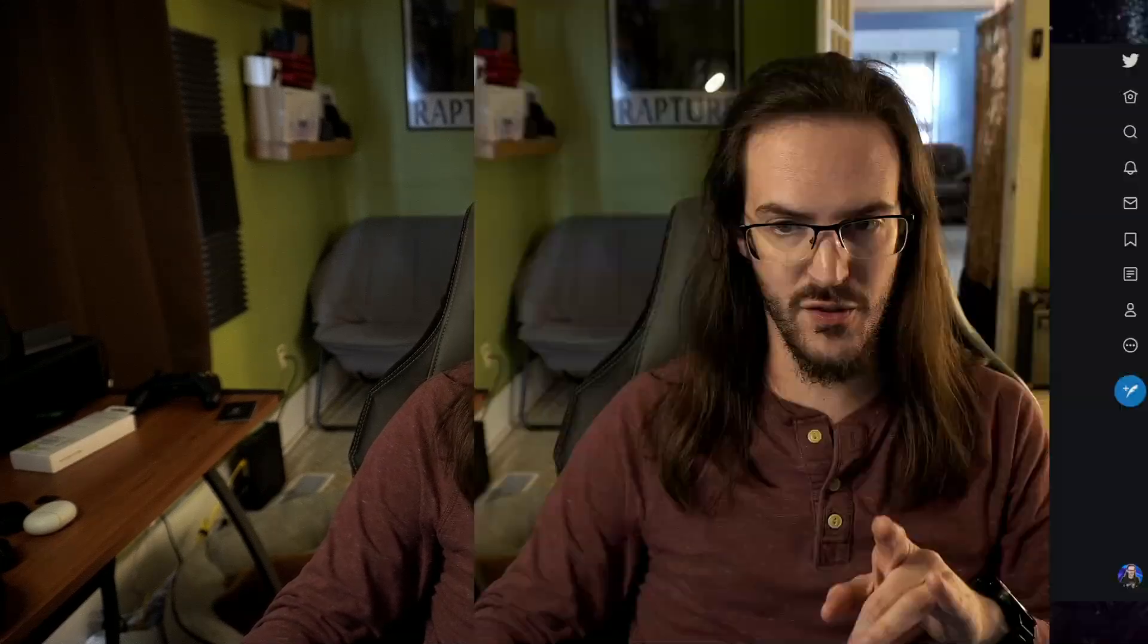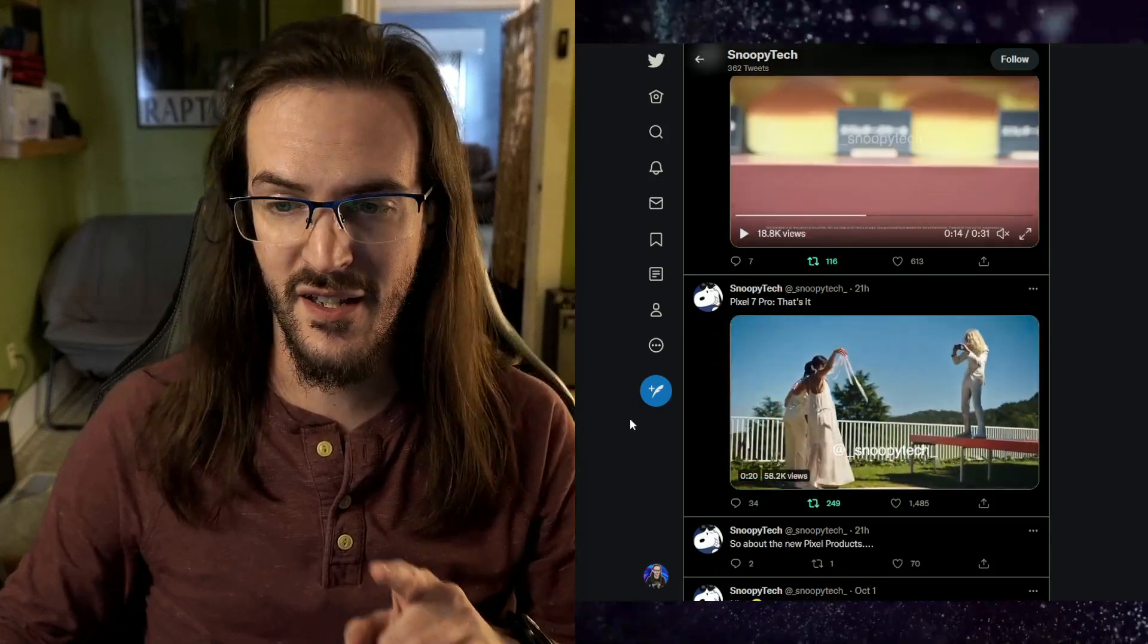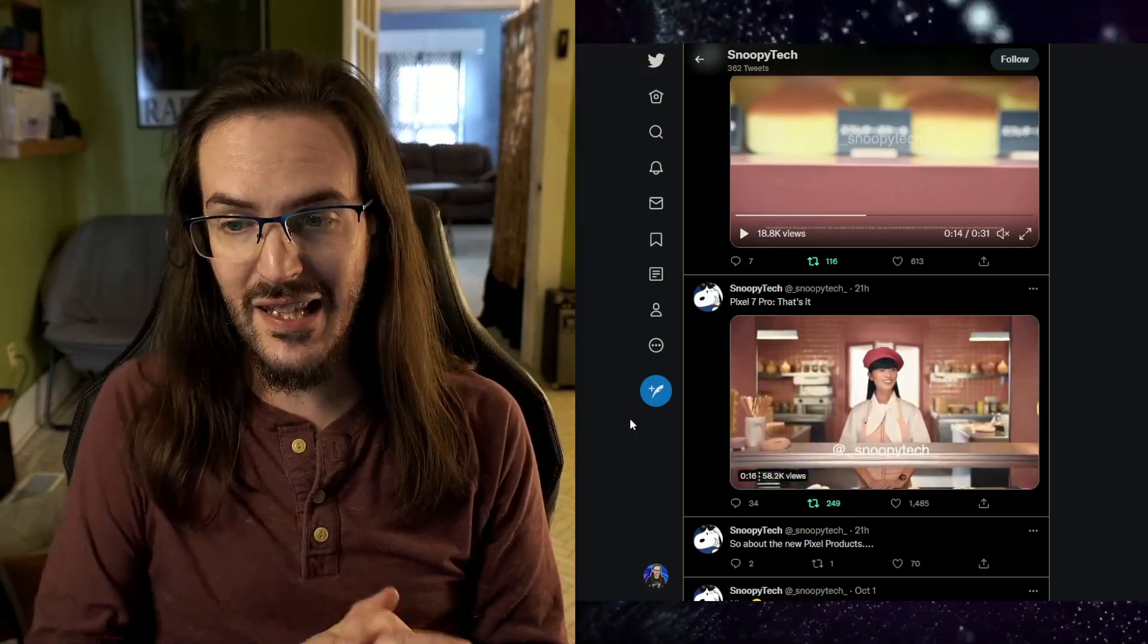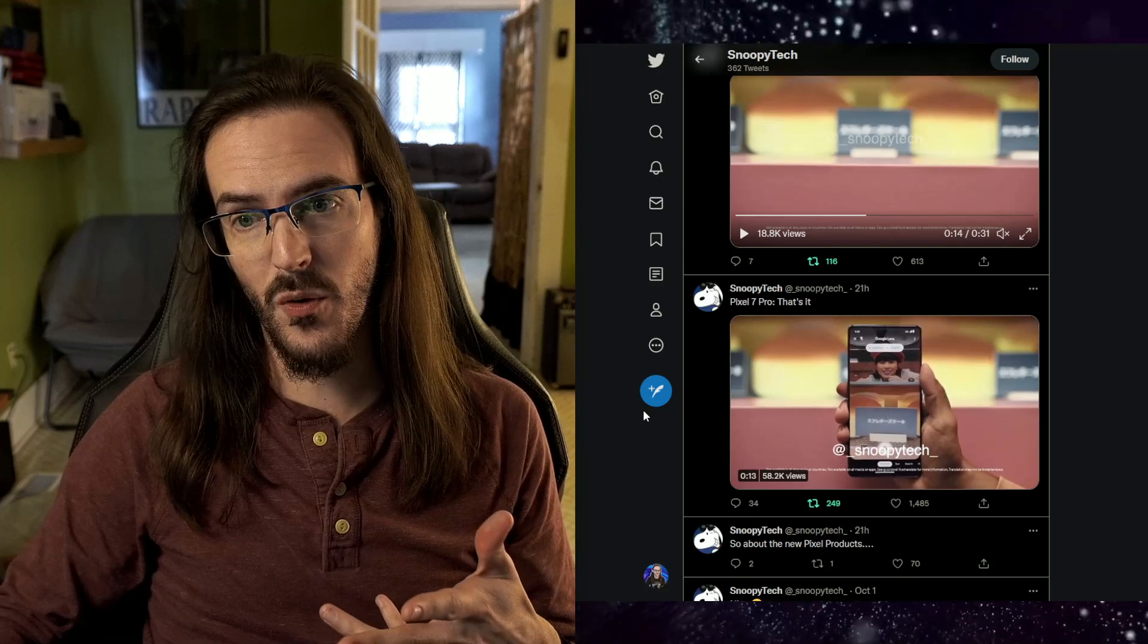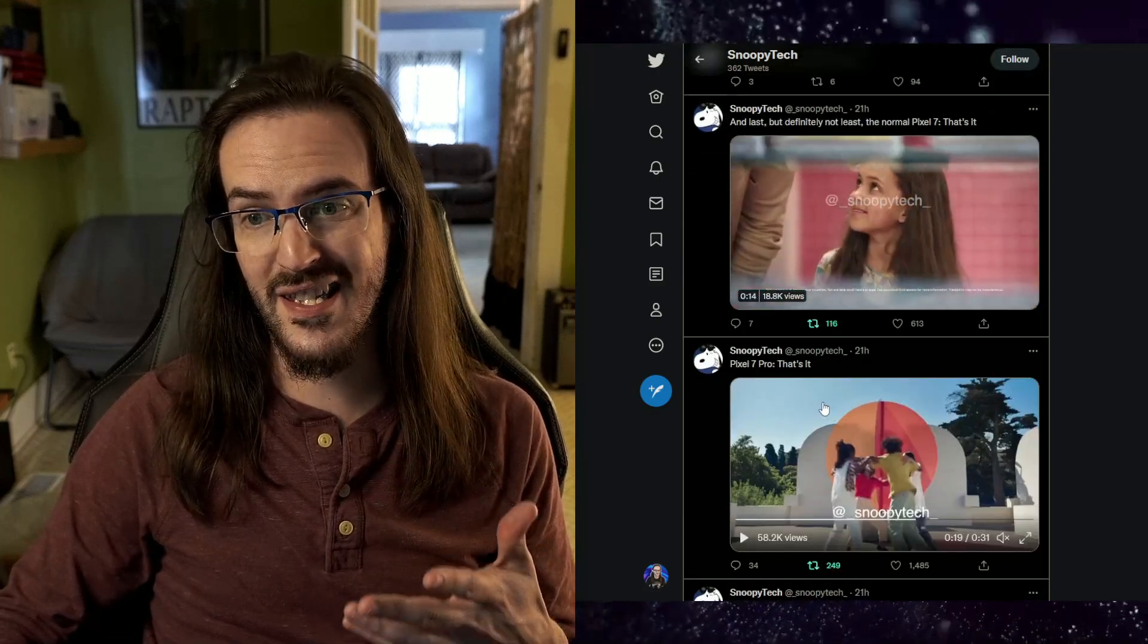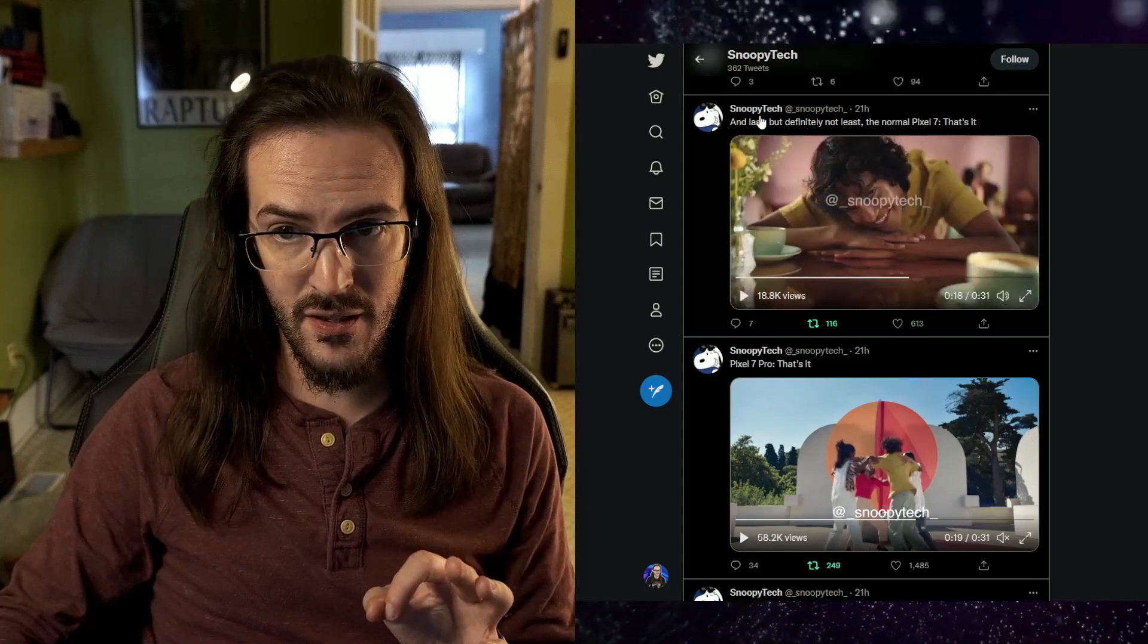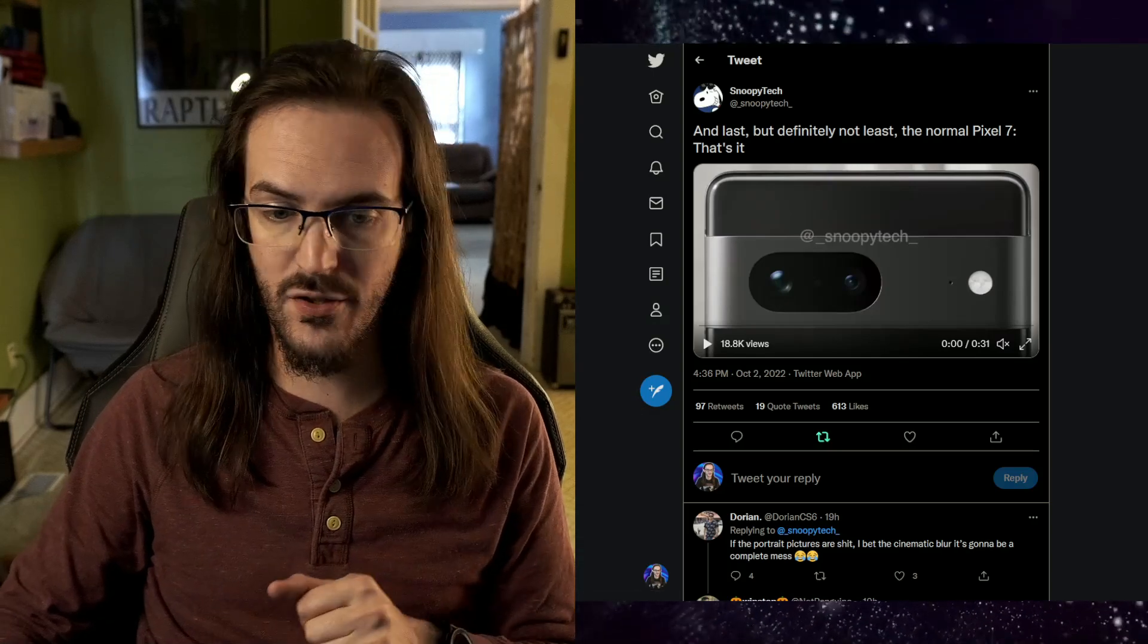Do you guys maybe want to watch some short advertisements for the Pixel 7, Pixel 7 Pro and the Pixel Watch before they're meant to be made public? I think probably you do. Let's jump over here to Twitter. Huge shout out to Snoopy Tech because they are the ones who have these videos. They've leaked them early, so we are going to take a moment and we're going to watch them. Now, the Pixel 7 and 7 Pro ones are very similar. We'll start with the standard Pixel 7 and then we'll do the 7 Pro and then the Pixel Watch.